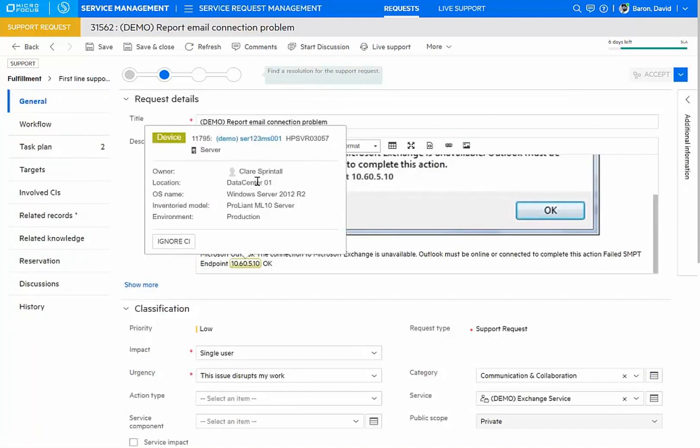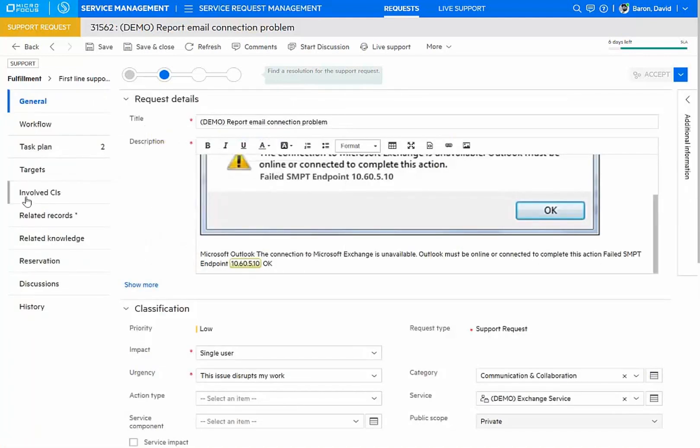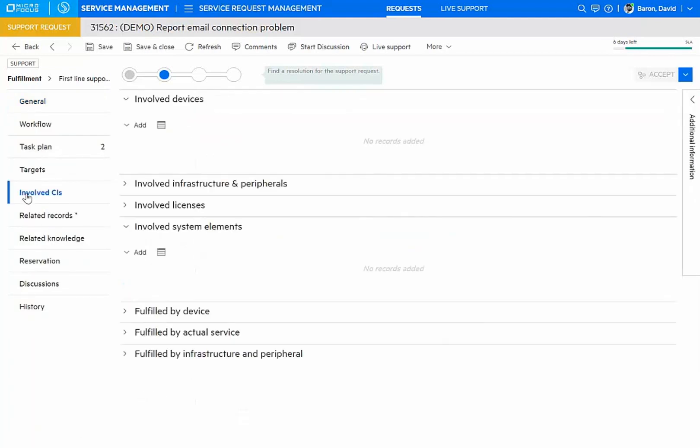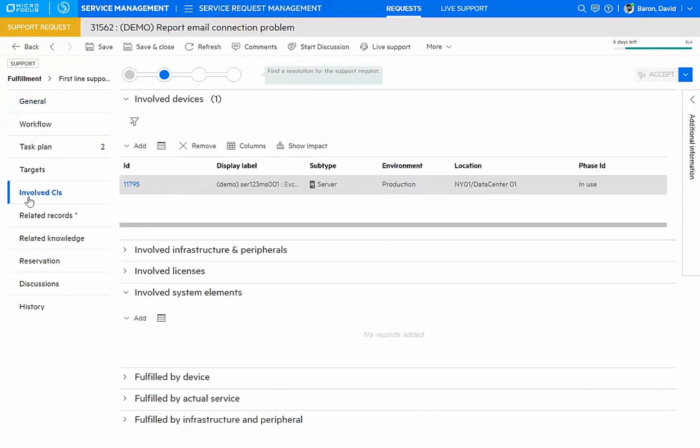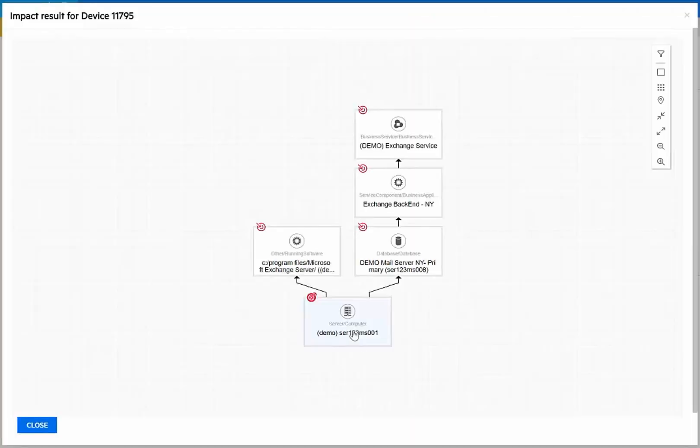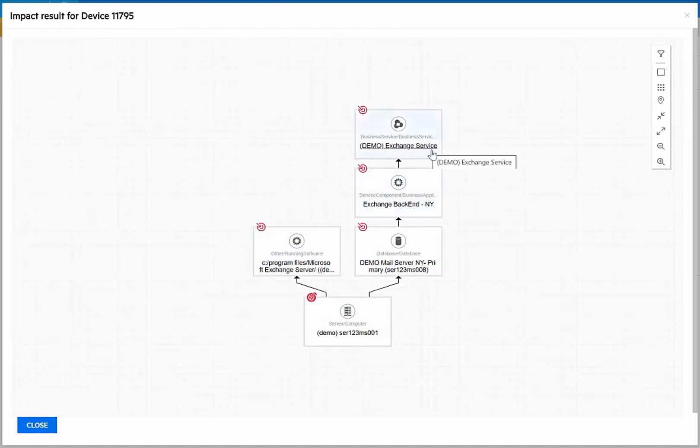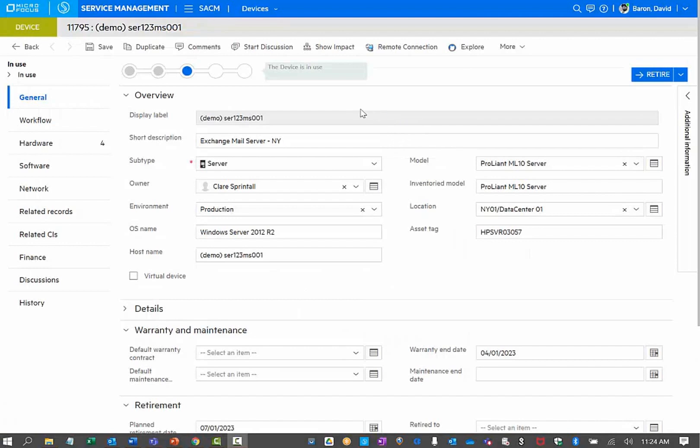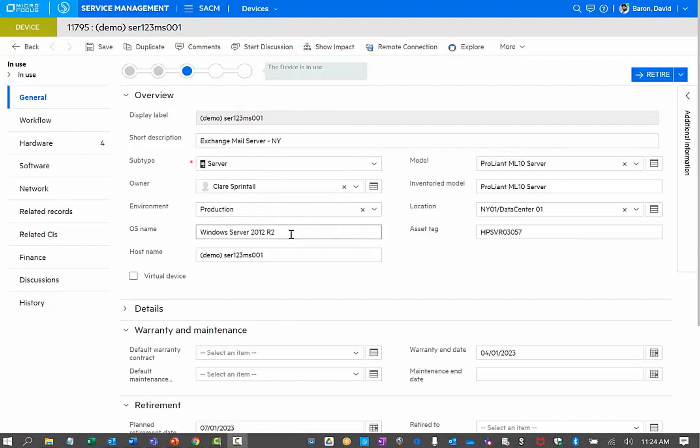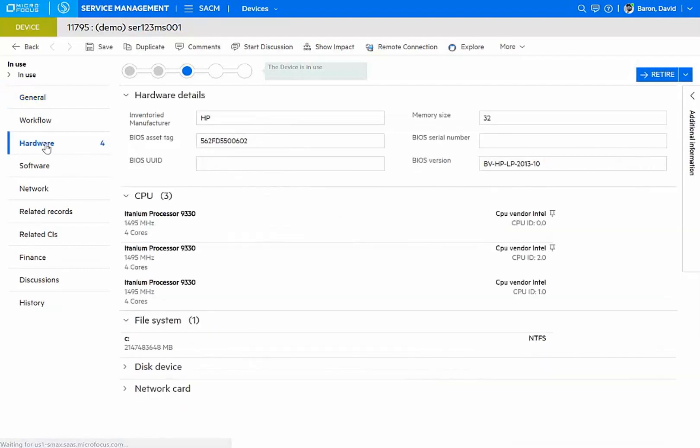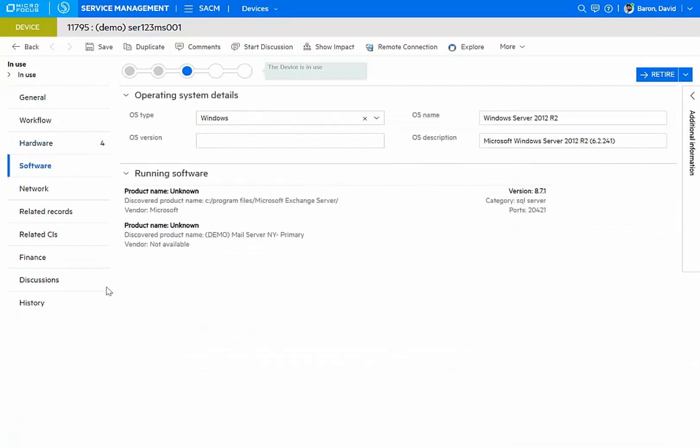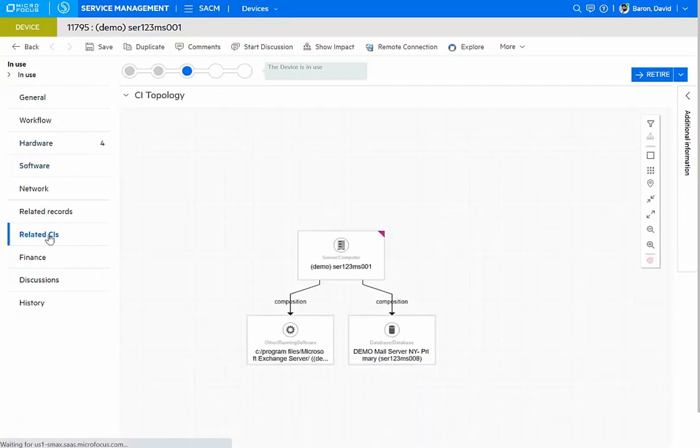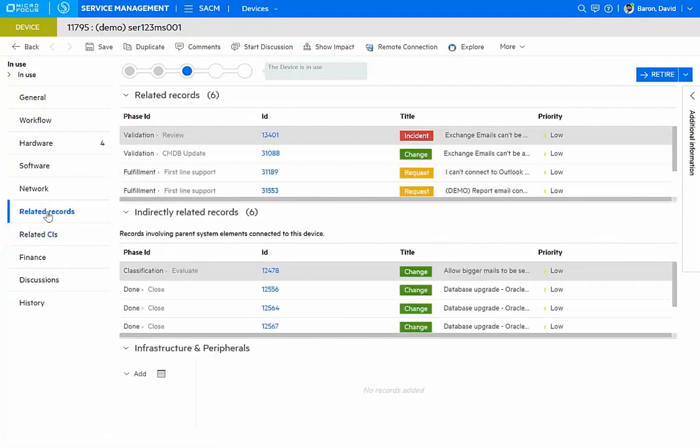A device has already been identified, and we can see more information about that CI. And I can look at the impact where I can see my server that is down, the various connections that it has, all the way up to the exchange service. Here in my device view, I can see relevant information that has been discovered. I know where it is located, the type of operating system that is running on it, and of course, all kinds of details about the specific hardware.